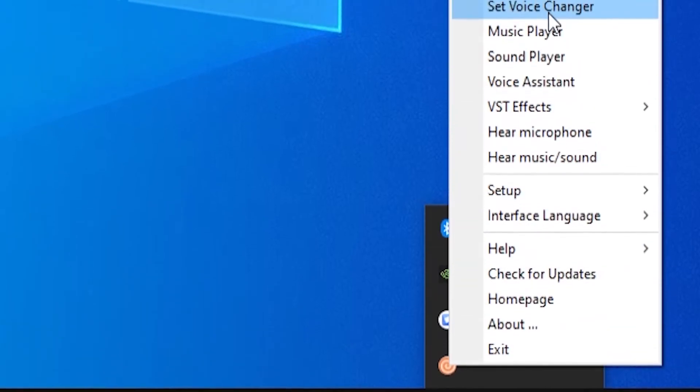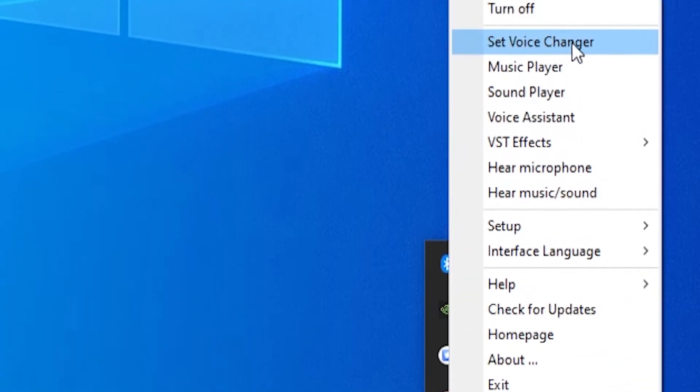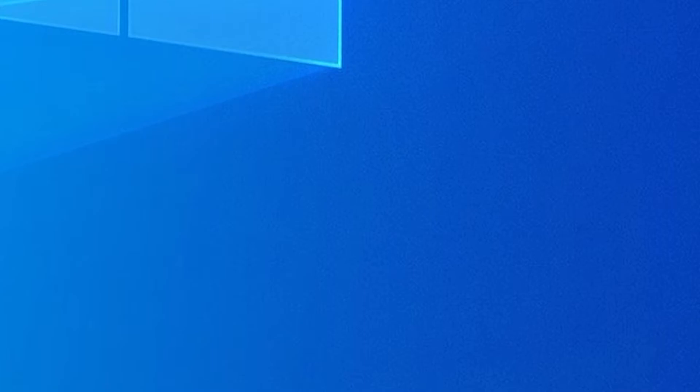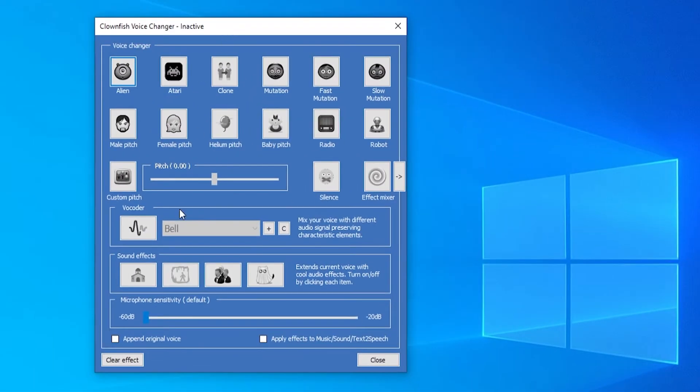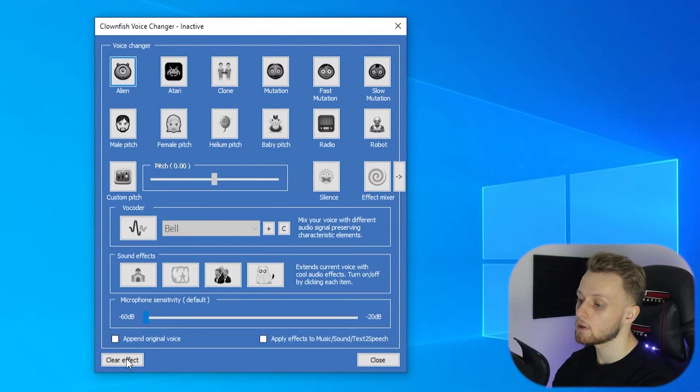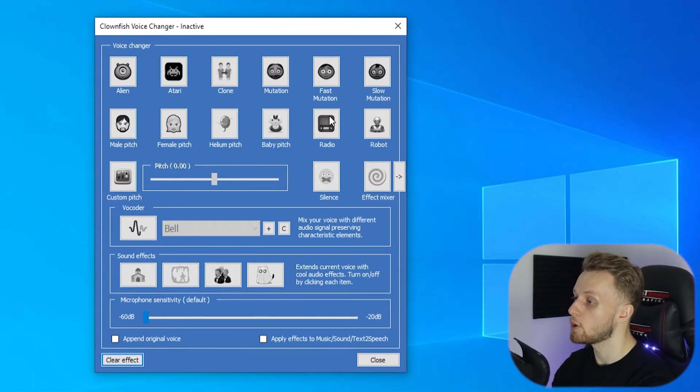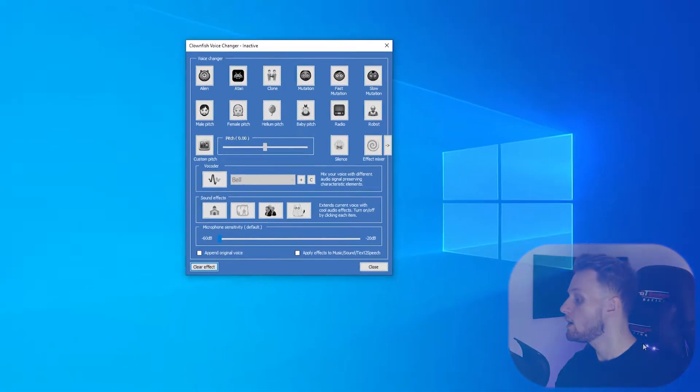So just right click on it, then click set voice changer, and here you'll see it. First thing you want to do is just clear effect and make sure you've got no effect on.